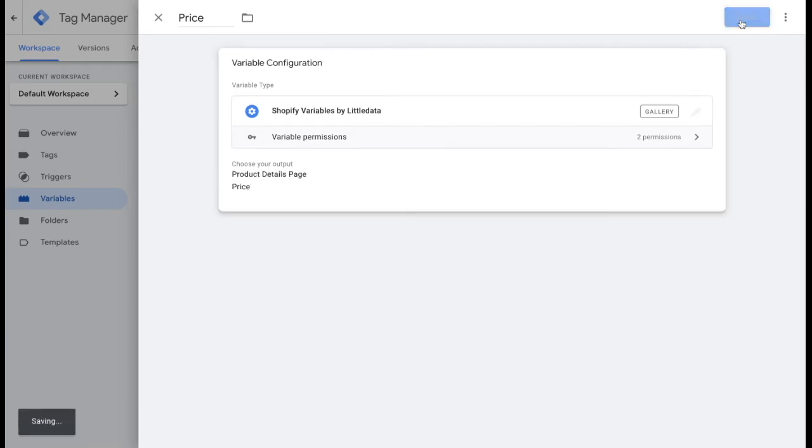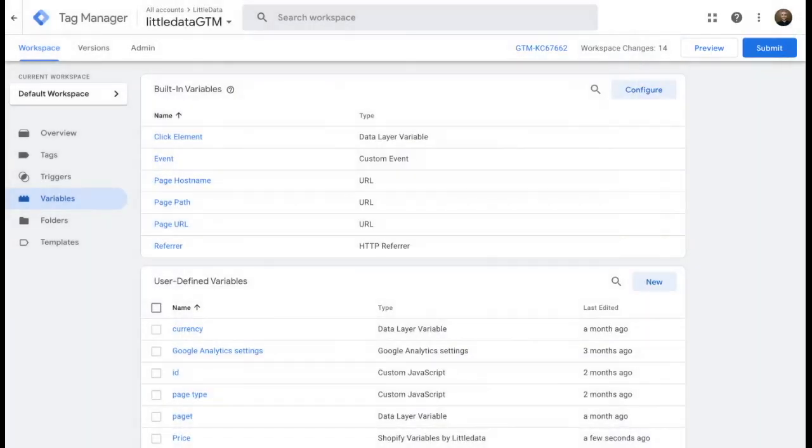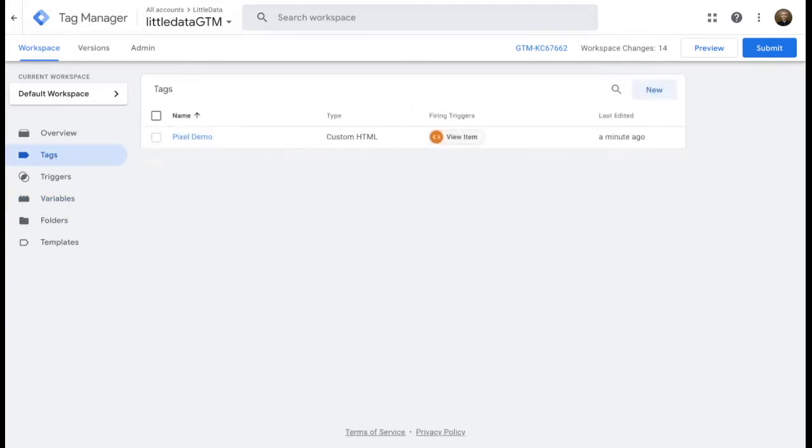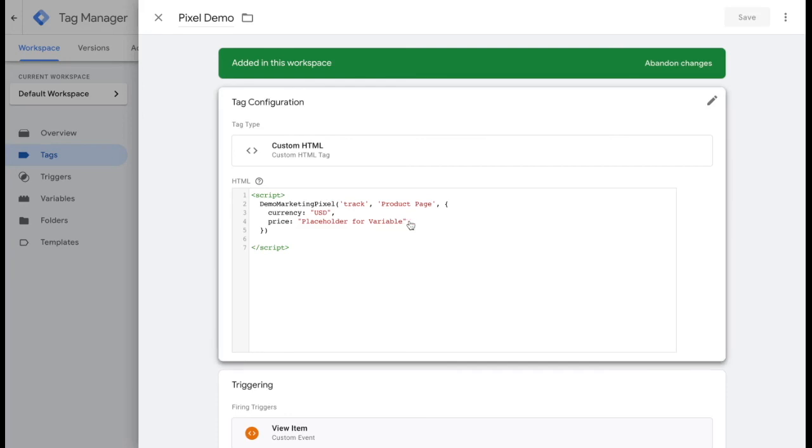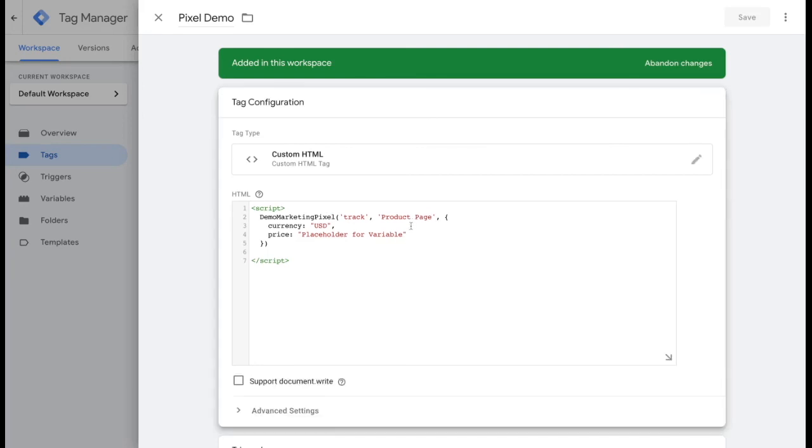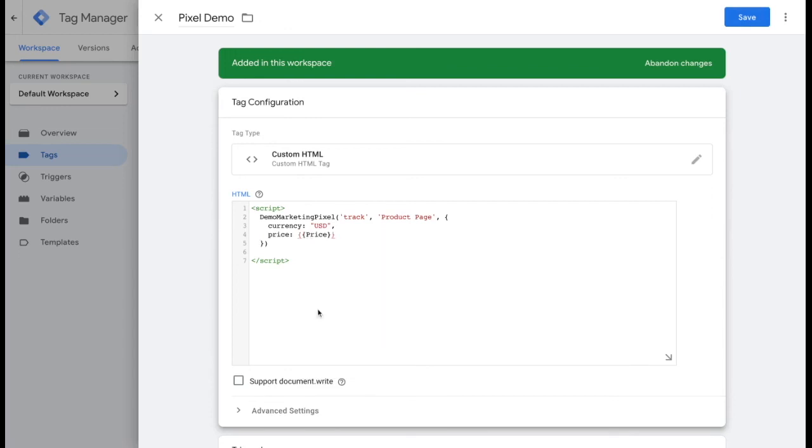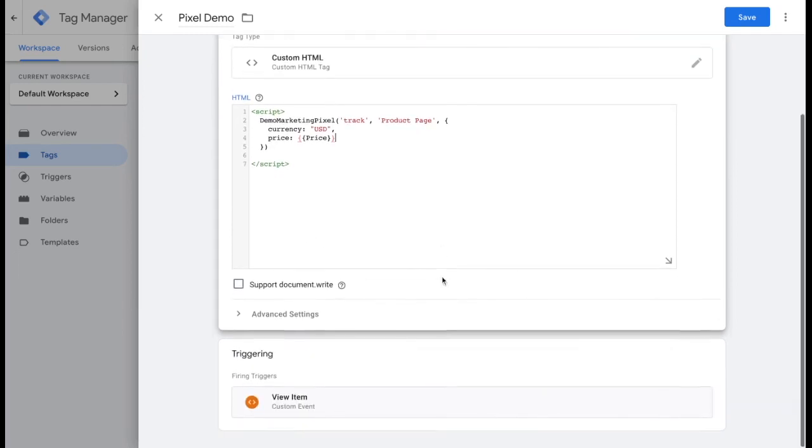Now when you go back to the tags on the left hand side, you'll be able to click in on the pixel demo. And under the price, the placeholder for variable, you can change that and put in the price. Now this is just an example for the price, but you can do something similar for other variables. Then you'll go ahead and click save.